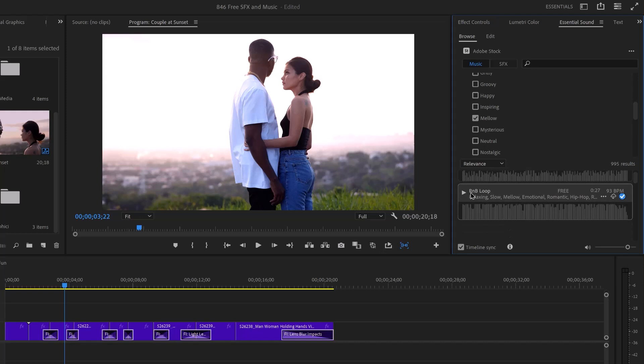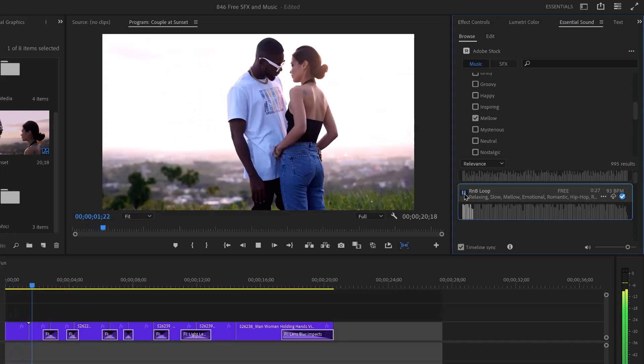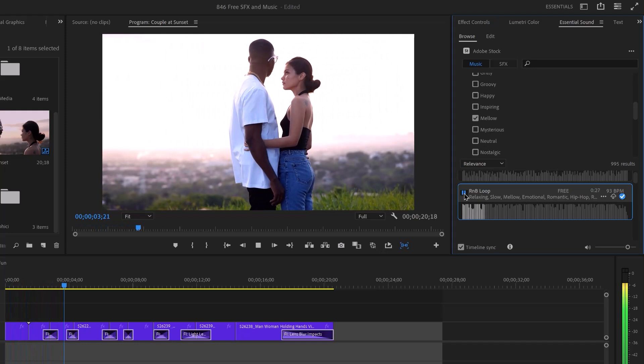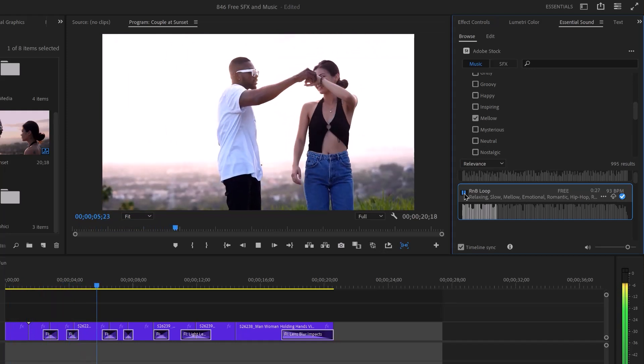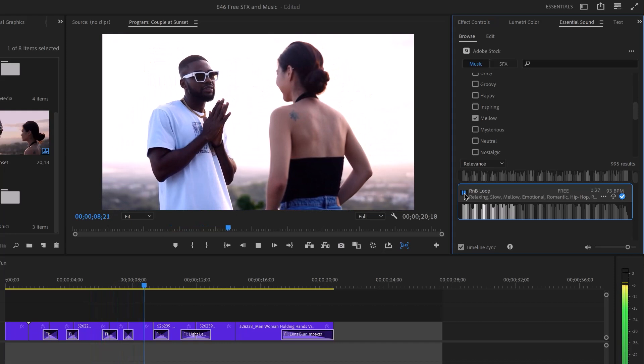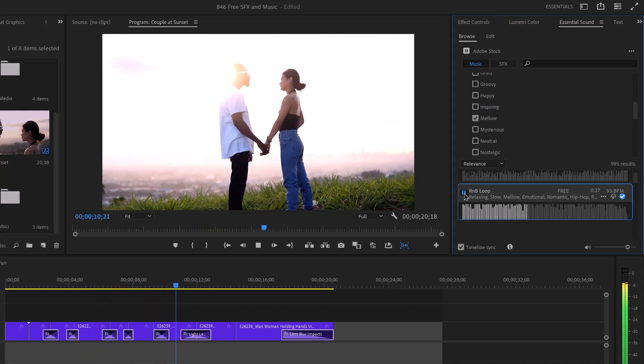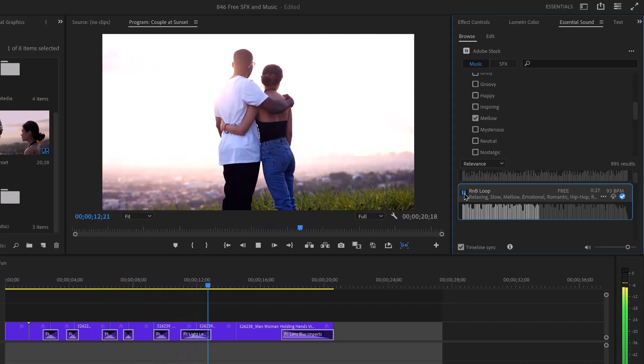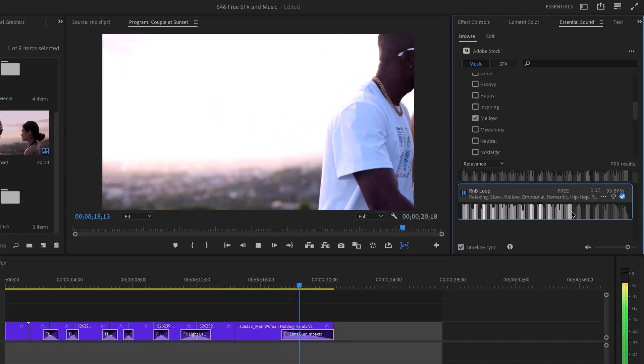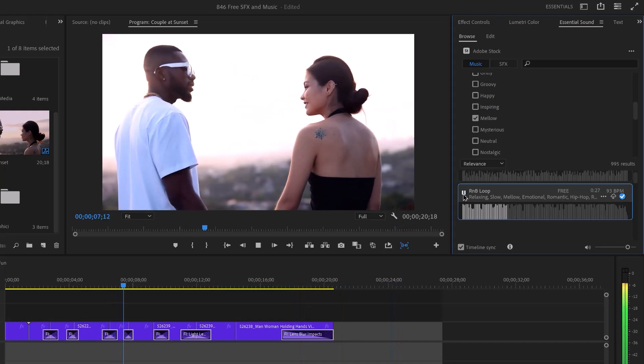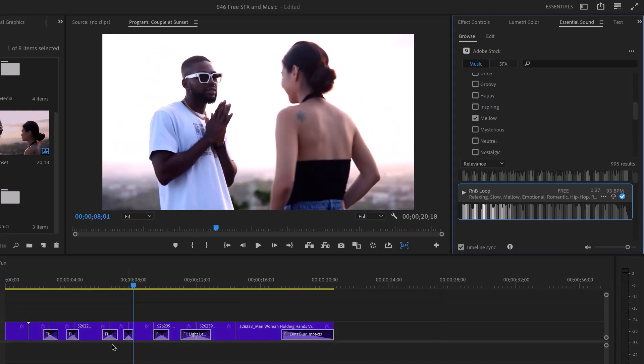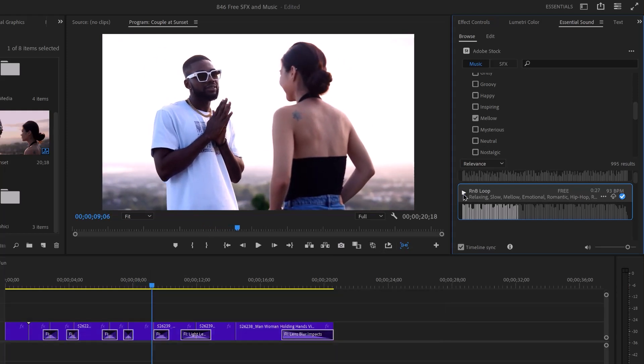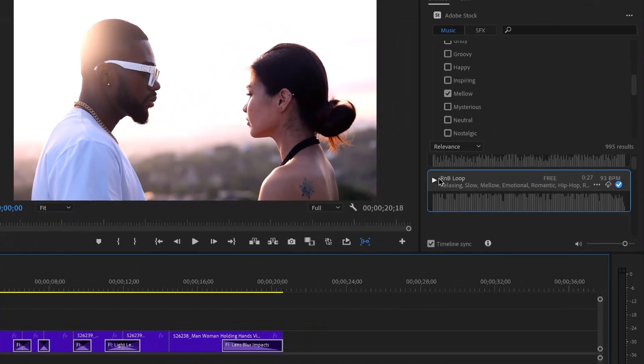R&B loop. Makes perfect sense for this. And if you want, you could jump ahead. And it plays where the playhead is. So if you want to start partway through, you can do that.